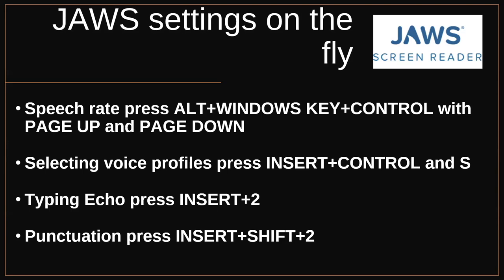And there's one more thing I wanted to mention, which is typing echo. And again, this can be changed temporarily if you're in that quick settings dialogue, but depending on where you are, you may or may not want your typing echo set to different things. So for example, when I'm in a Word document, I may only want words echoed. So this is where I type a word and I hit spacebar and you can determine as a user what you prefer. Do you want every letter echoed? Do you want the word echoed after you hit space? Would you like neither or would you like both? And so insert or JAWS key plus two on the number row, you can toggle between these different options.